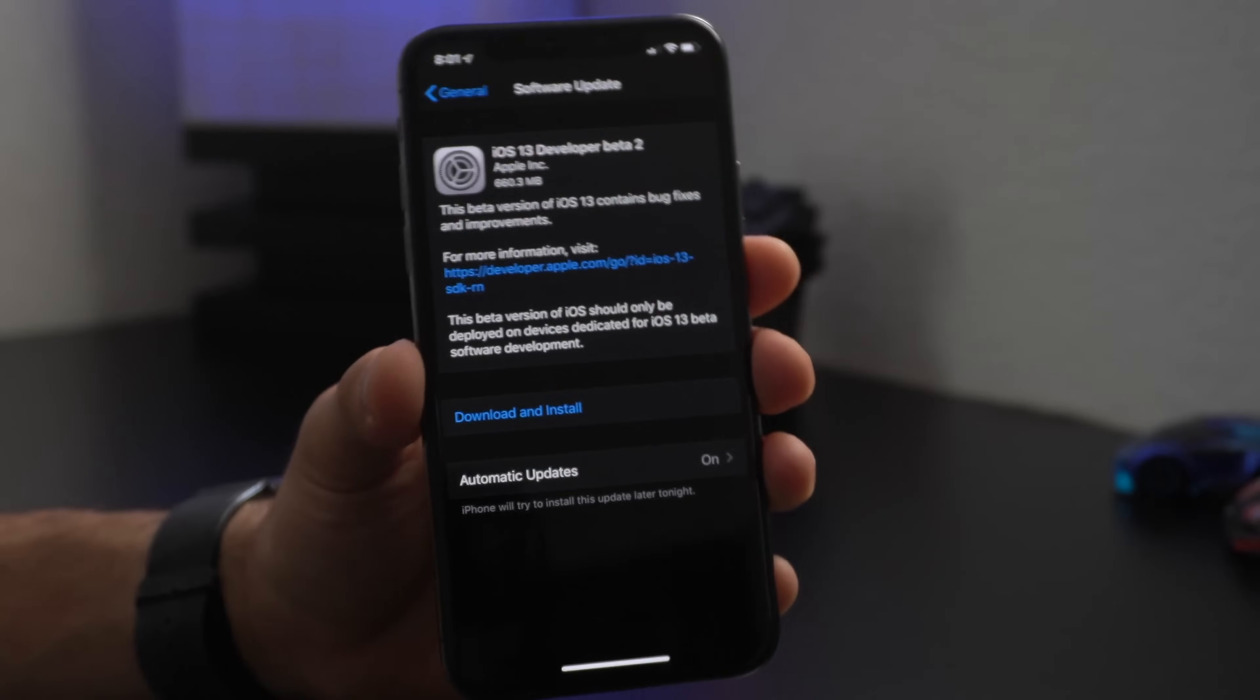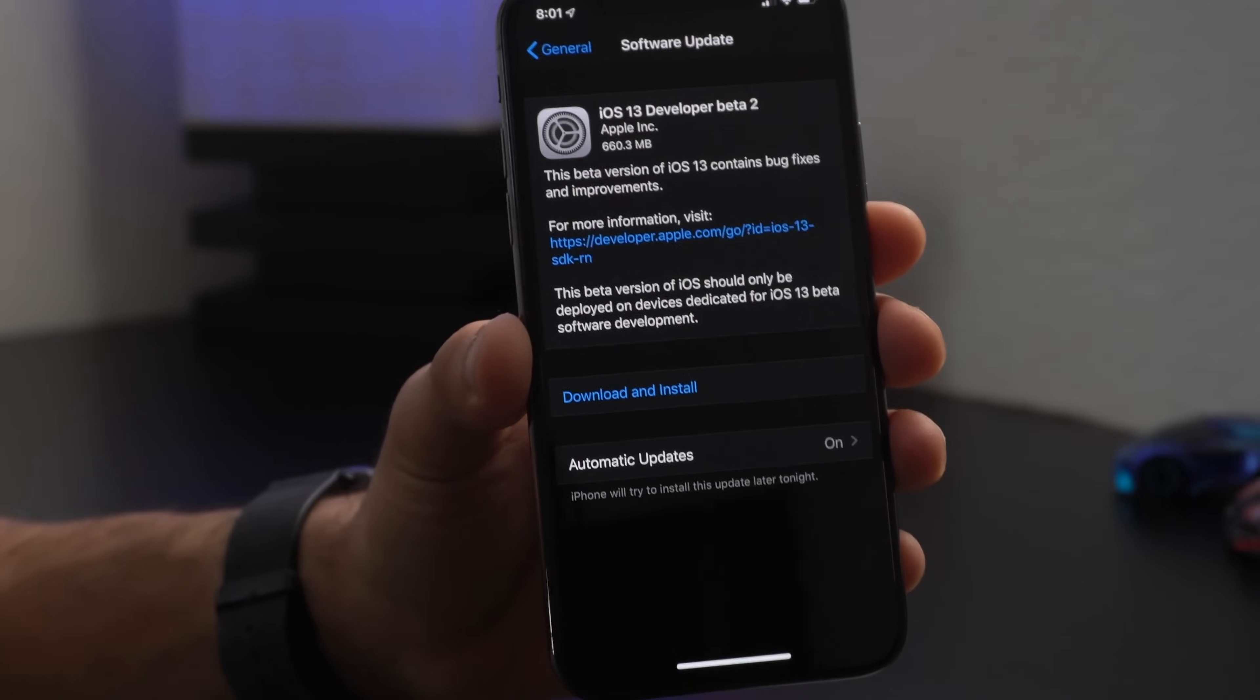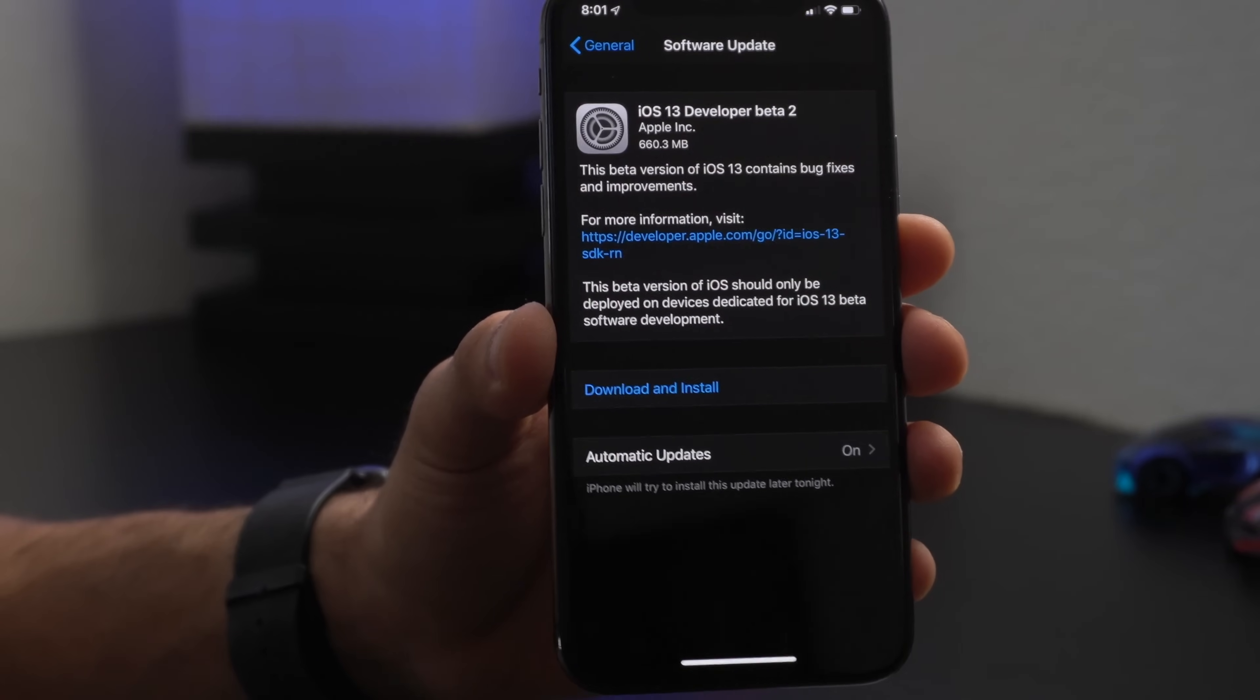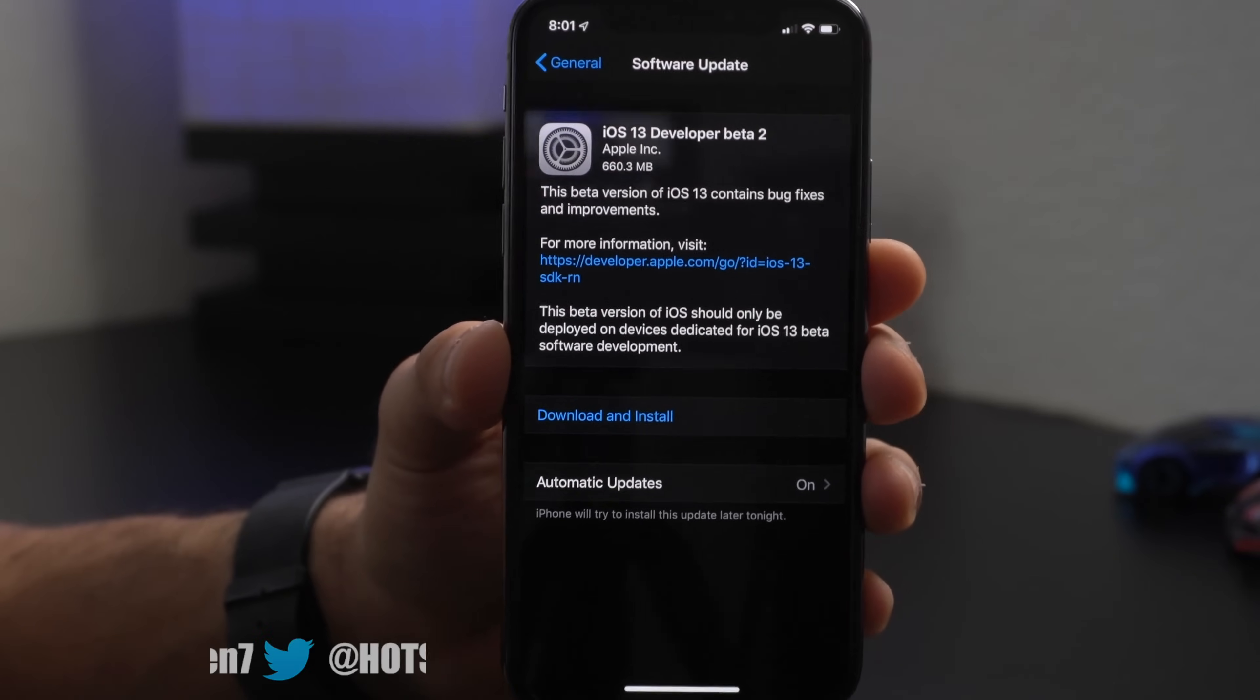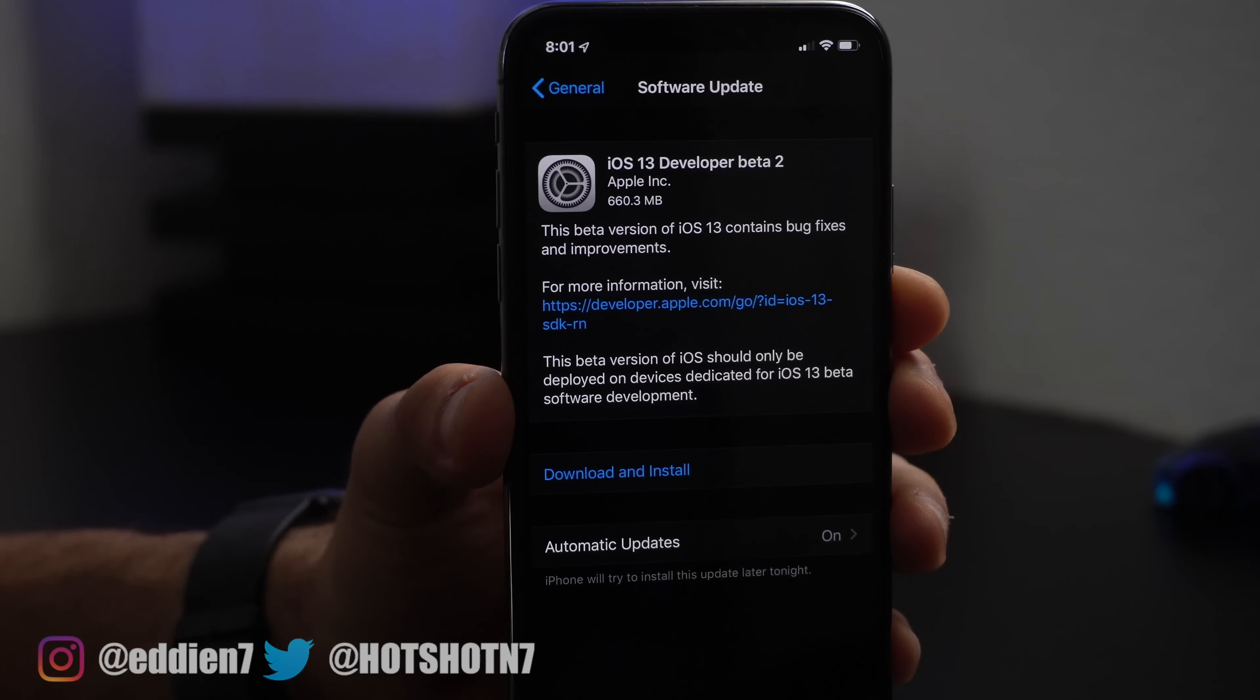Yo what is good everyone, so beta 2 of iOS 13 has been released recently and I want to go ahead and share with you guys some of the changes that I found and some useful features that they just recently integrated.